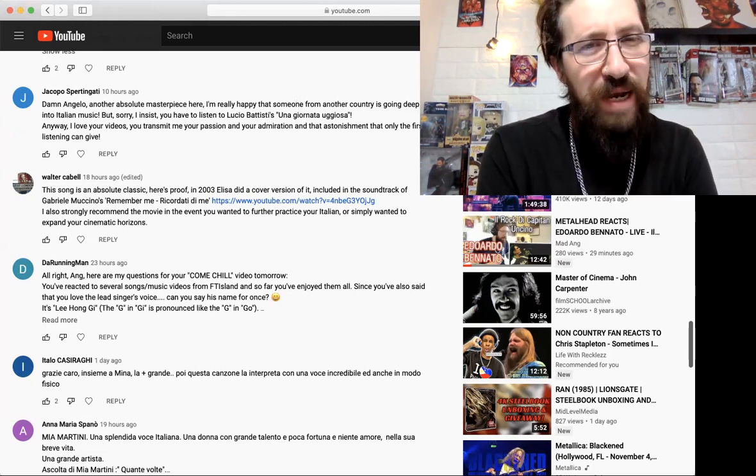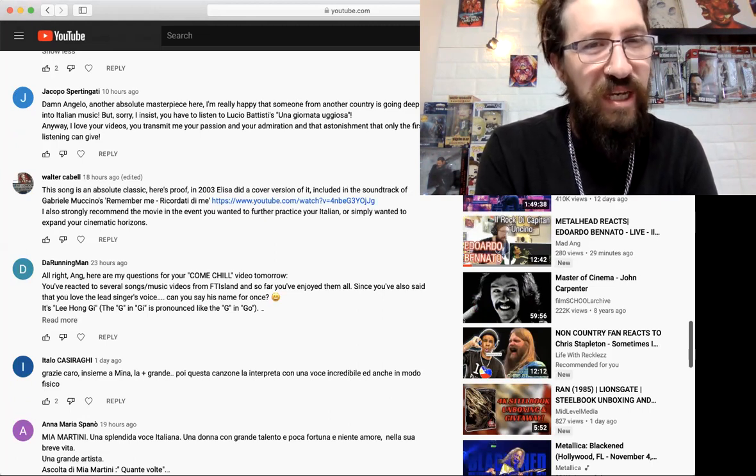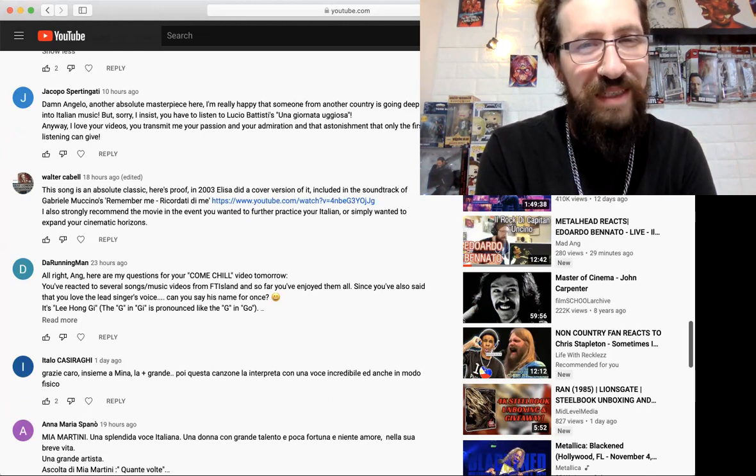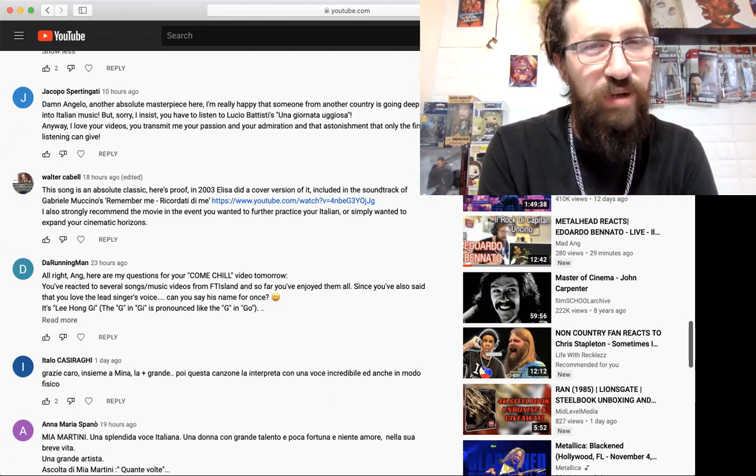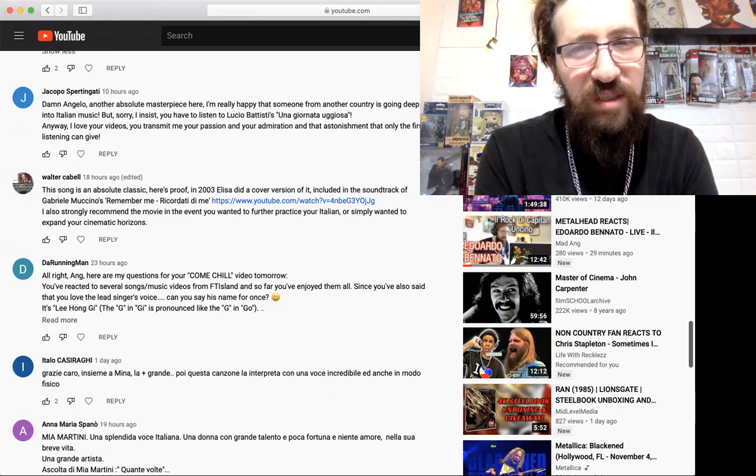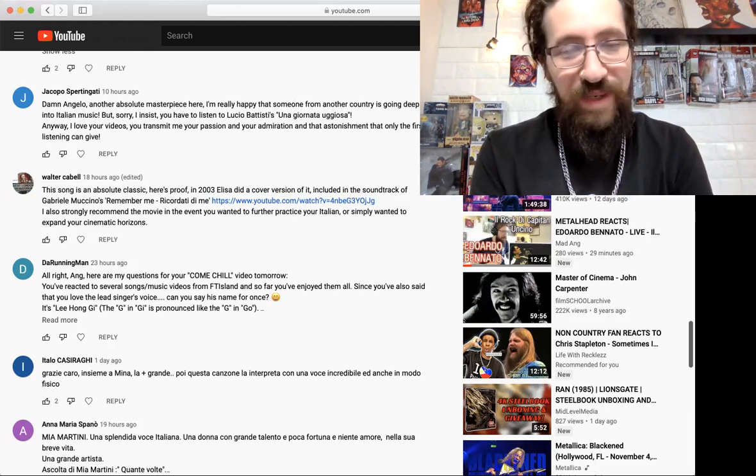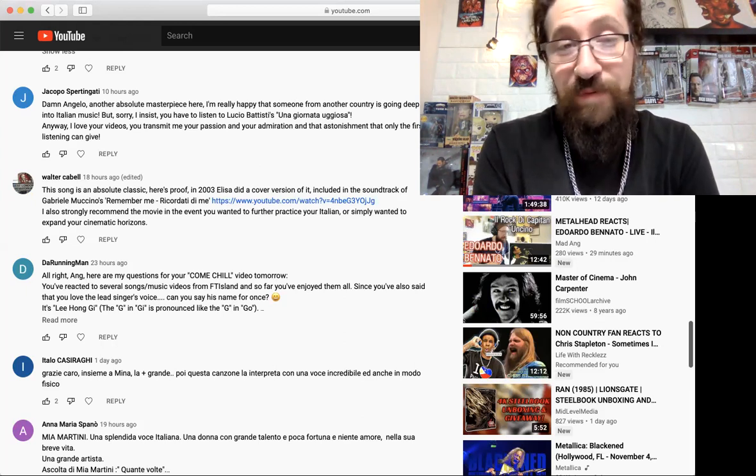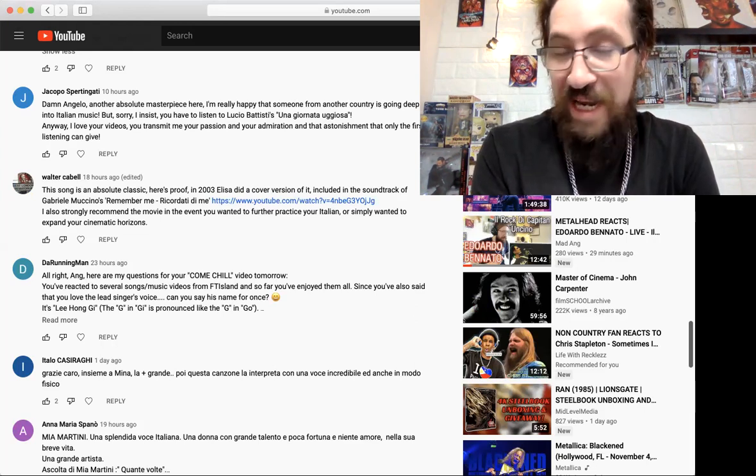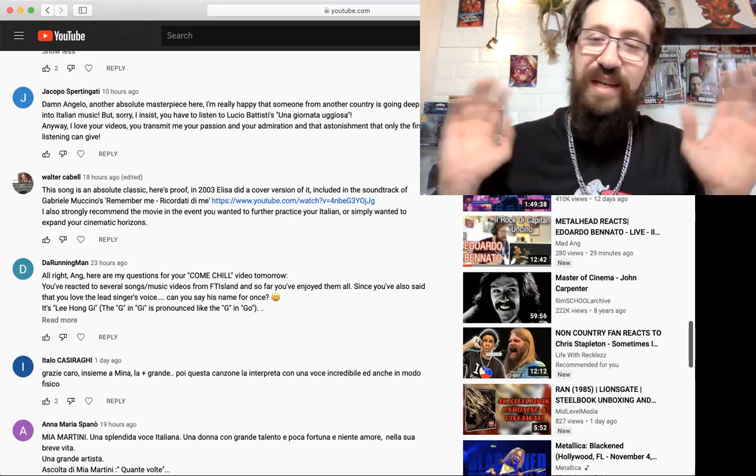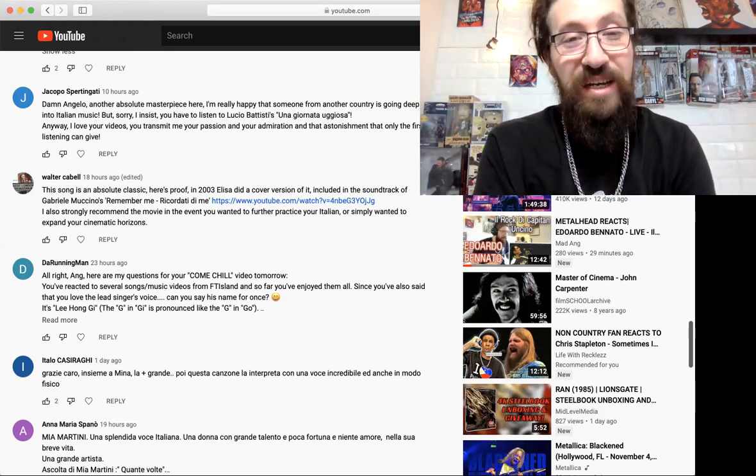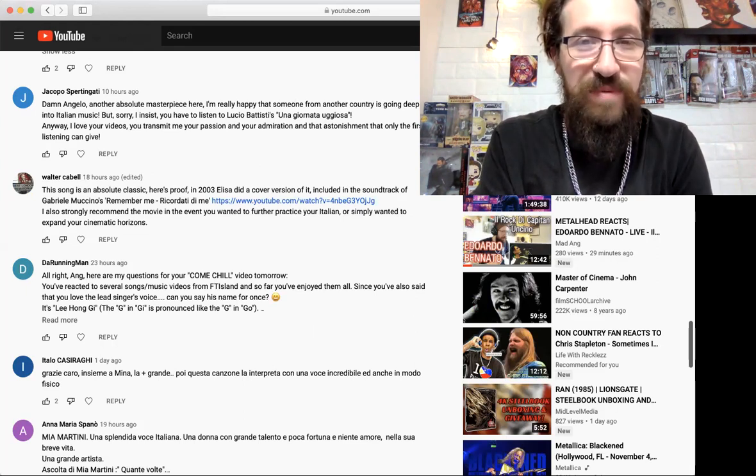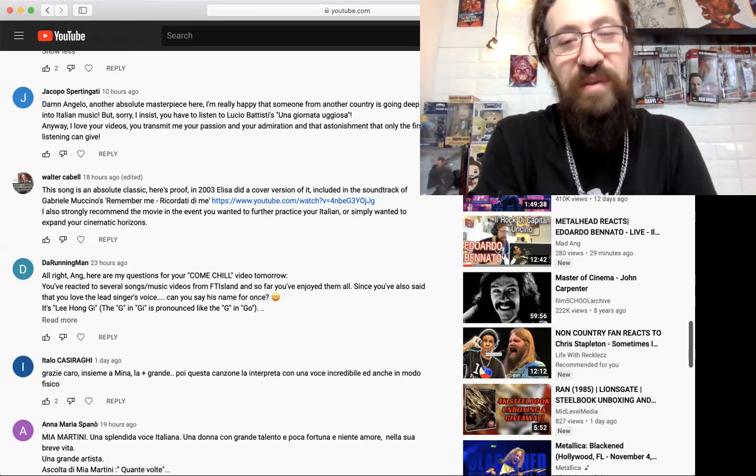Jacopo says 'Damn Angela, another absolute masterpiece here. I'm really happy that someone from another country is going deep into Italian music, but sorry, I insist you have to listen to Lucio Battisti's Una Giornata. Anyway, I love your videos, you transmit your passion and your admiration, the astonishment that only the first listen can give.' Thank you man, I appreciate you. I will listen to that, I don't know if I'll react to it, I'm sure someone's bound to request it. I know a lot of you guys ask me to do songs in the comments but I just cannot get to them all, it's not even humanly possible. I can hardly get to the coffee requests. If it's a song you really want me to do, you got to request it in the Buy Me a Coffee because it's the only way I'll be able to get to it. Without that, the list is never ending.